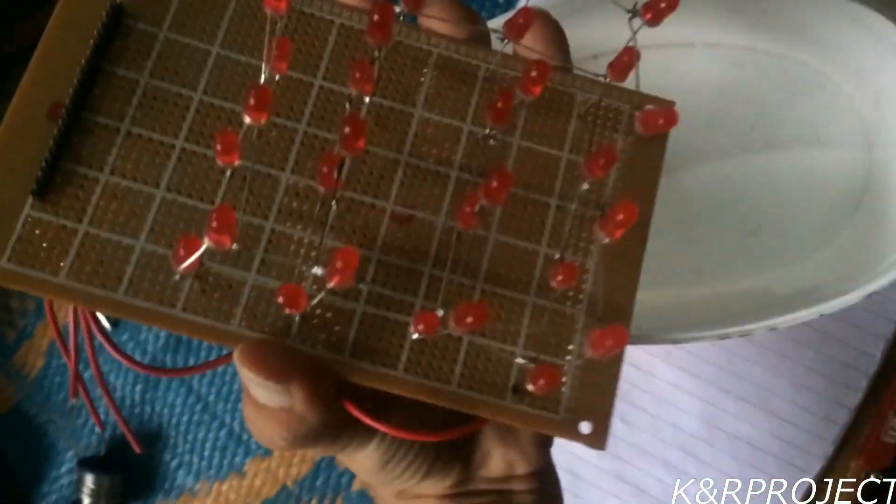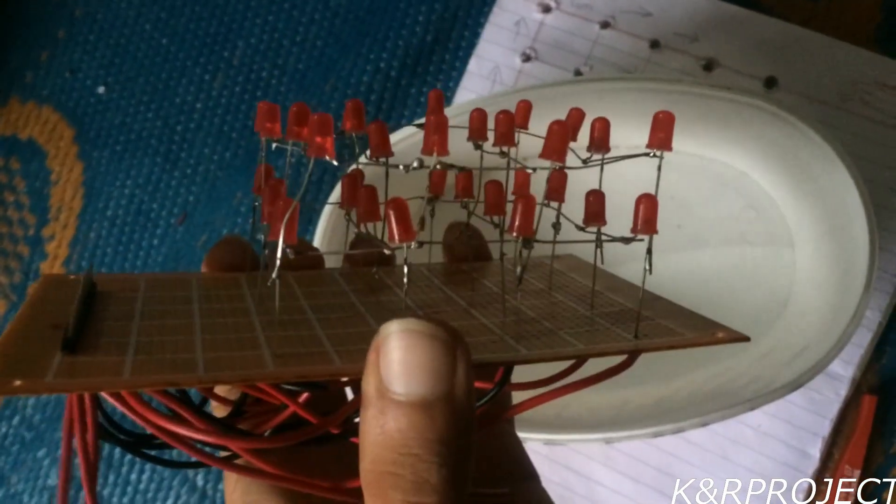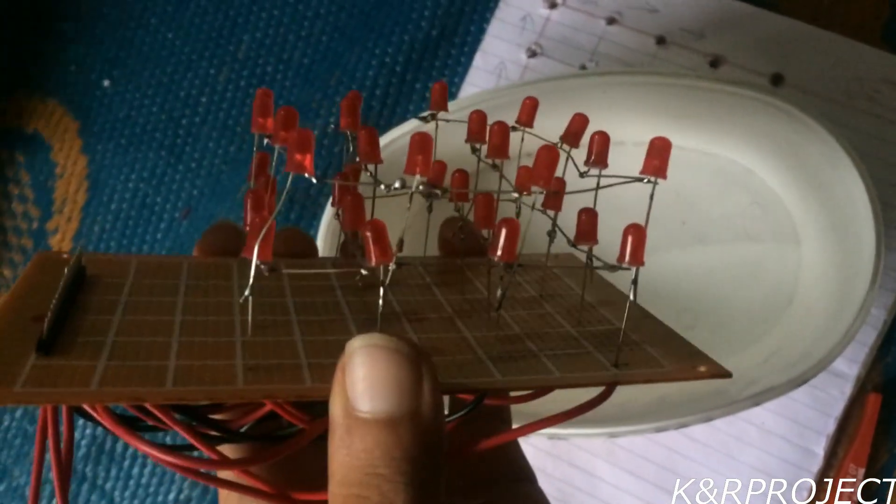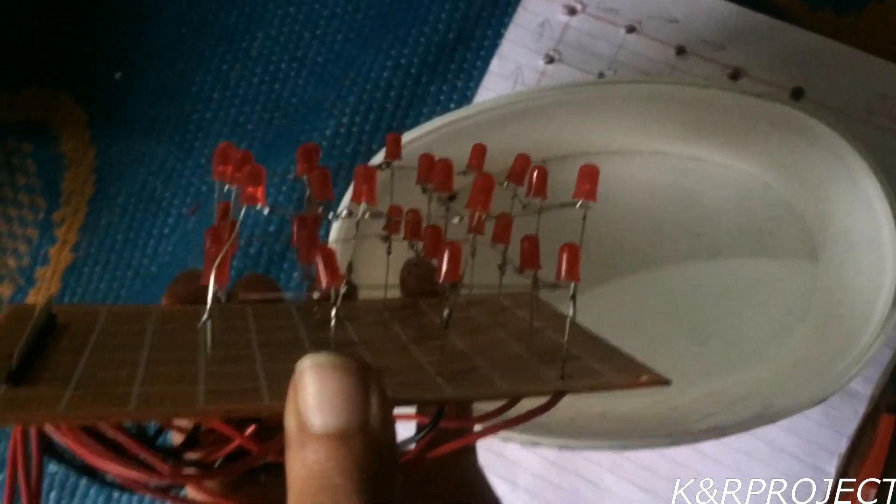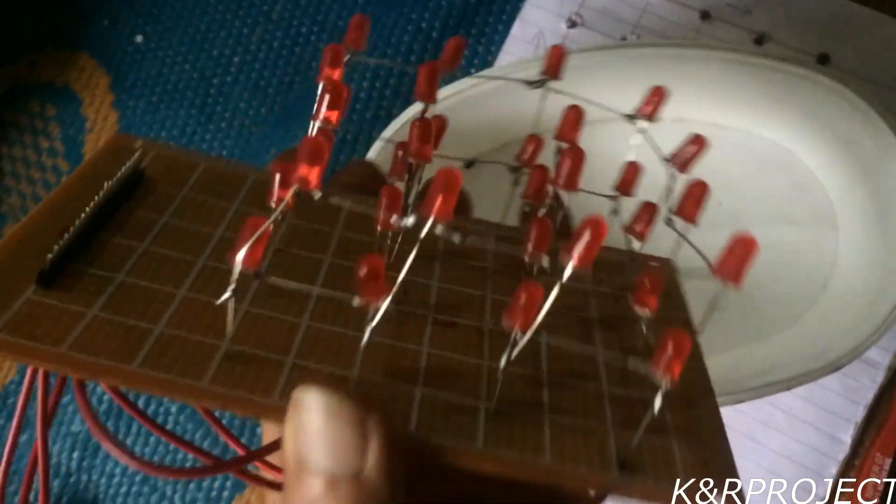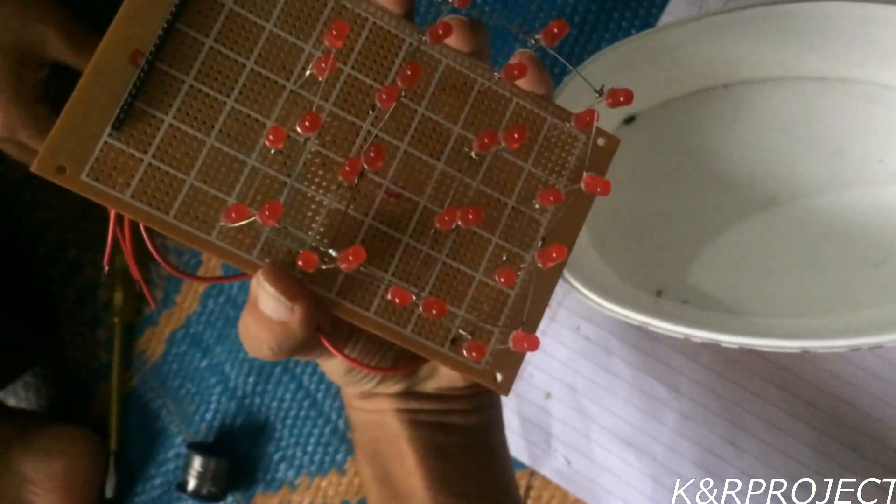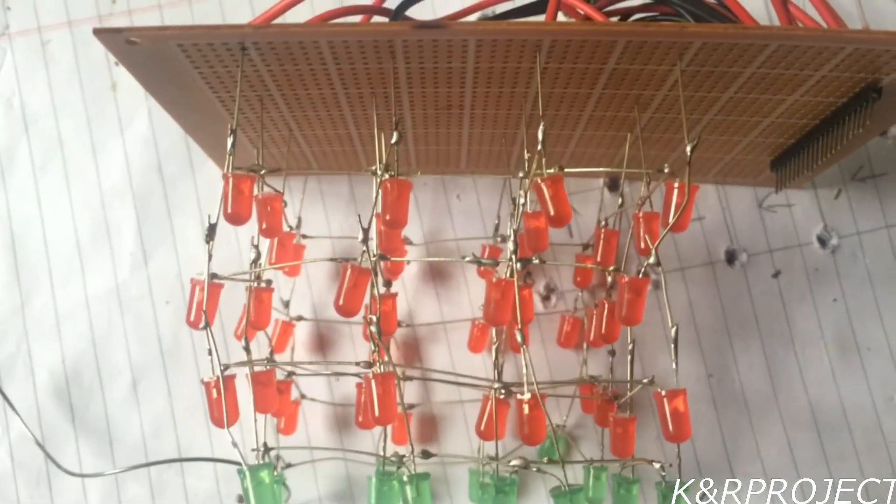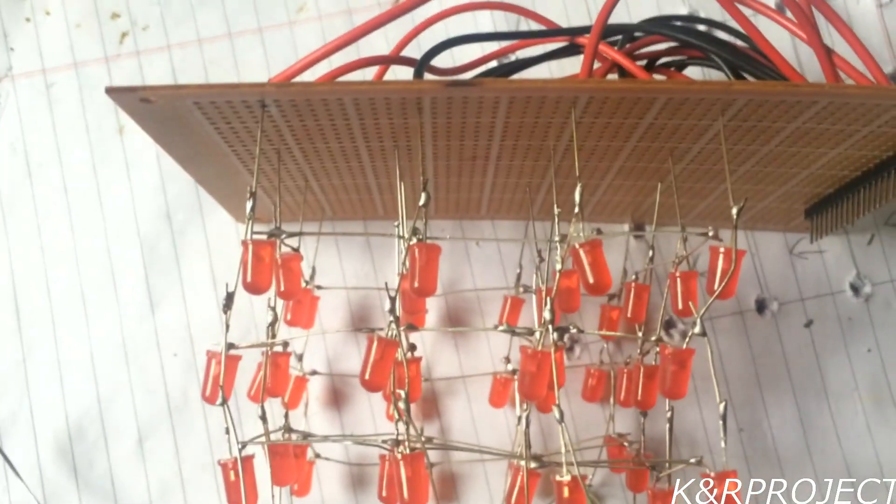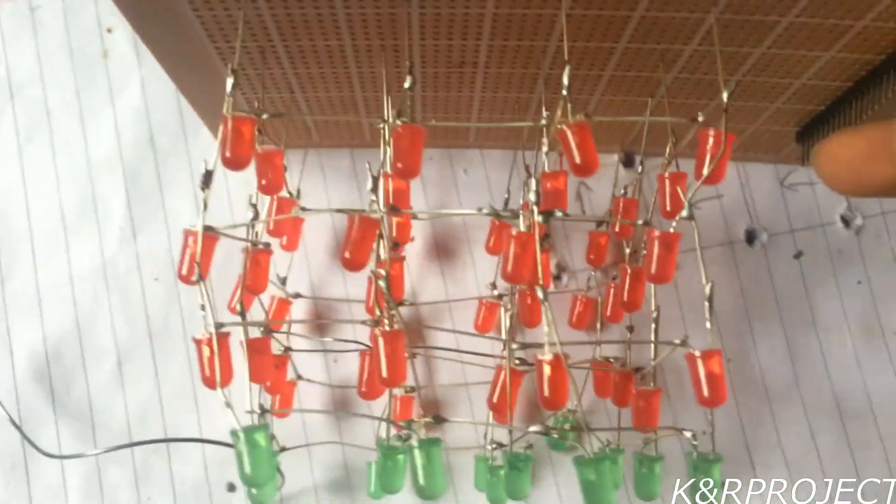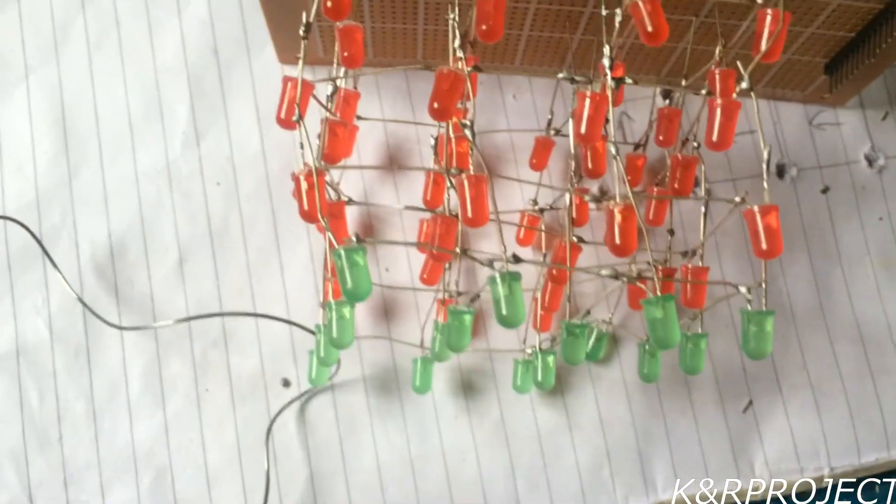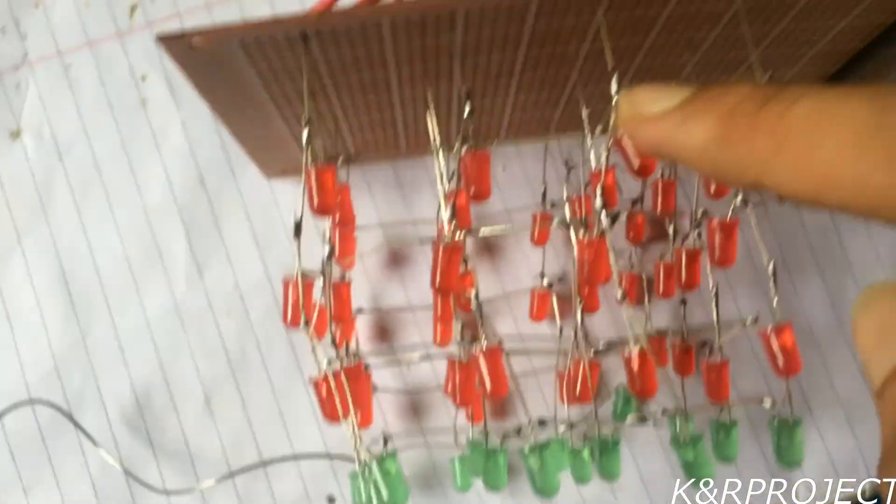You can see that I have already made 2 layers here. Now there are 2 layers remaining to be added. You can see here all the negative legs have been connected. You can see that 4 layers of LED are there.